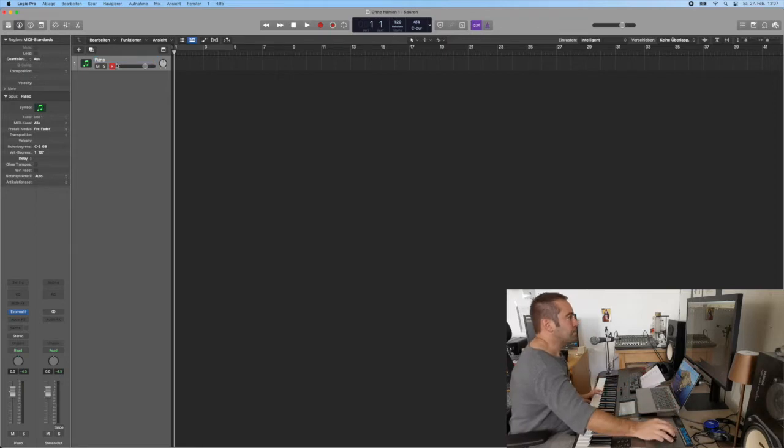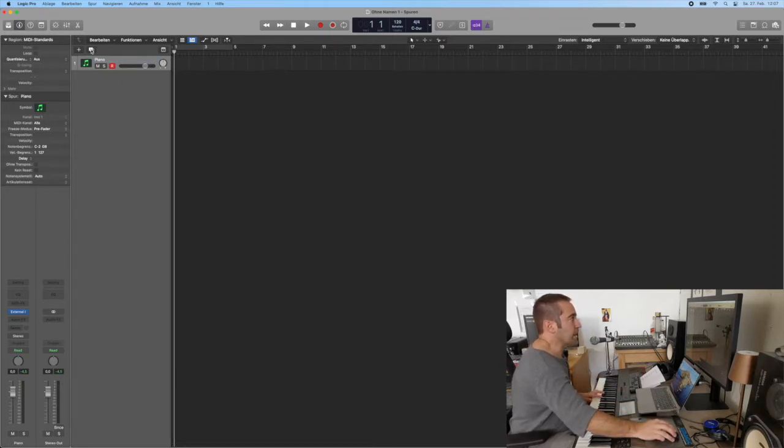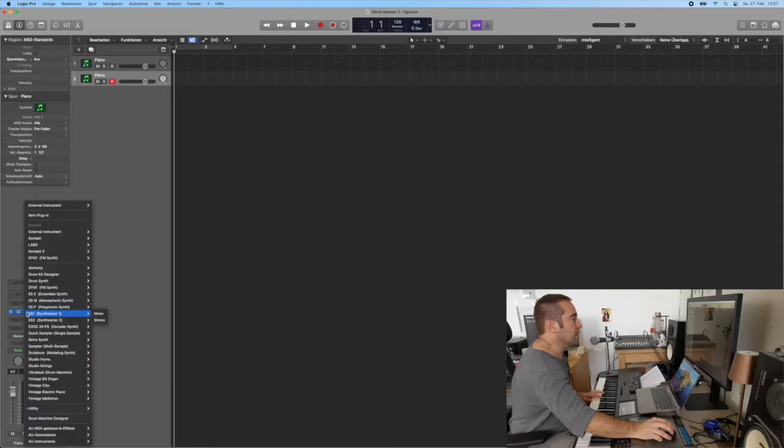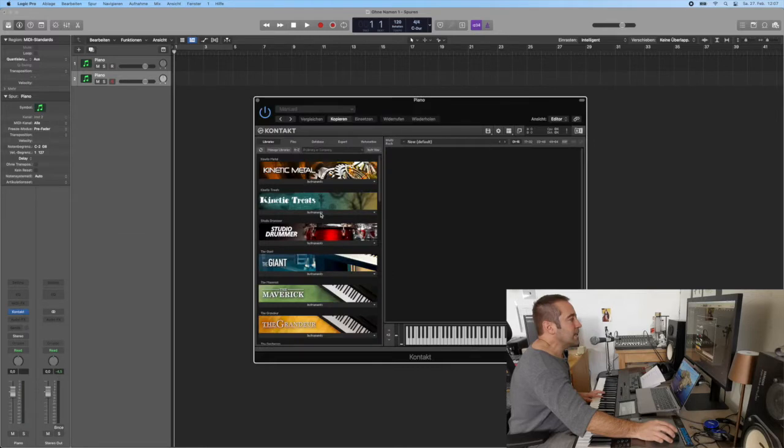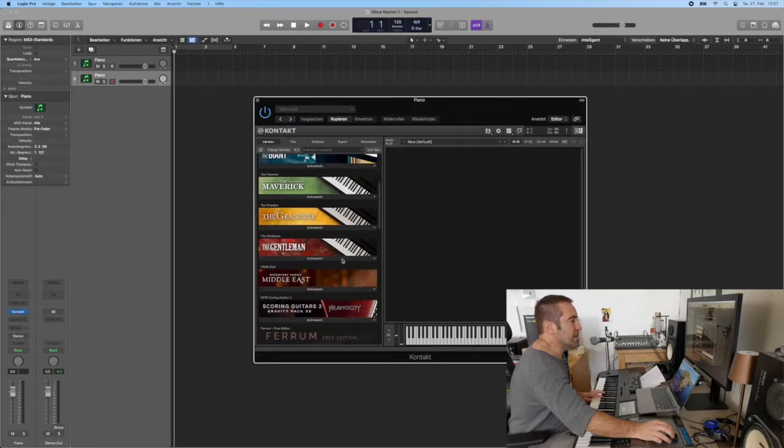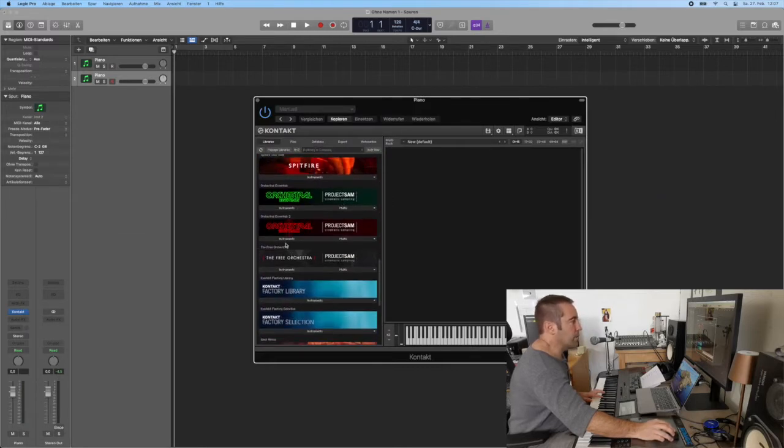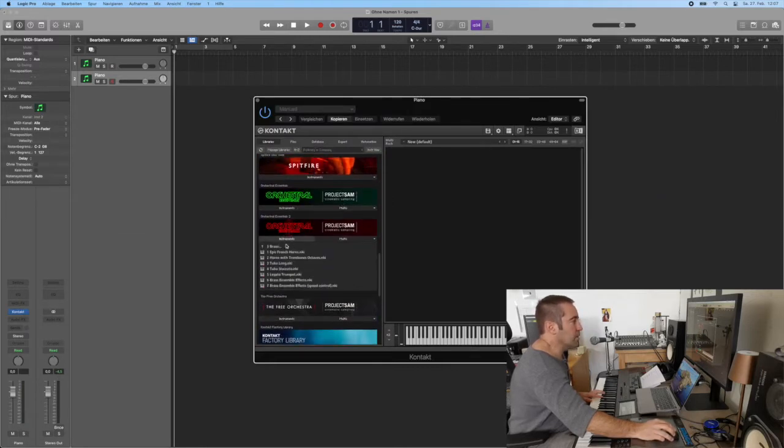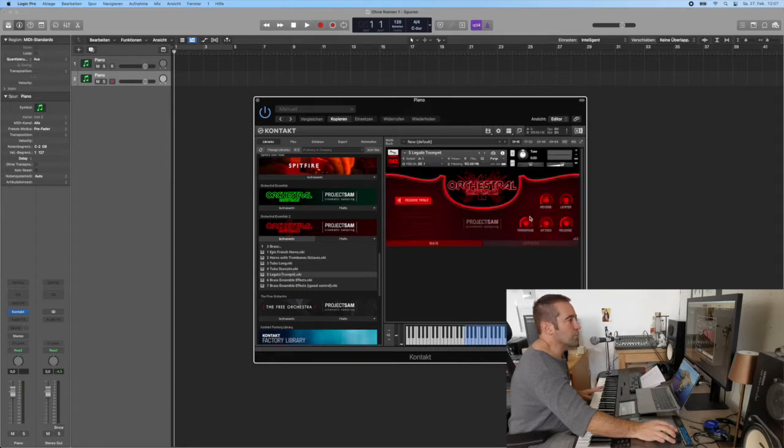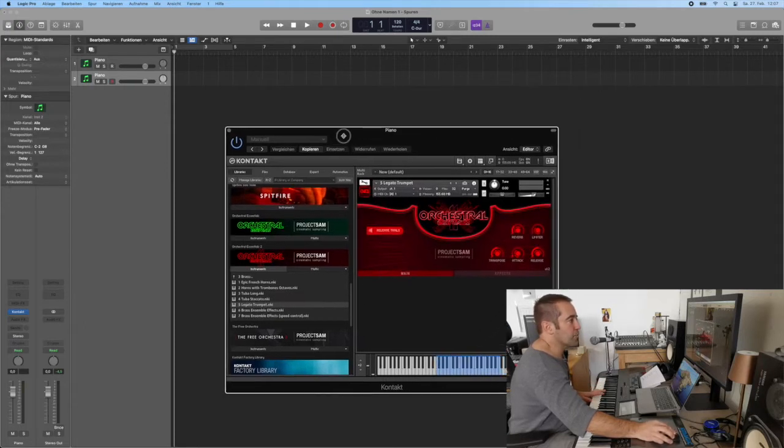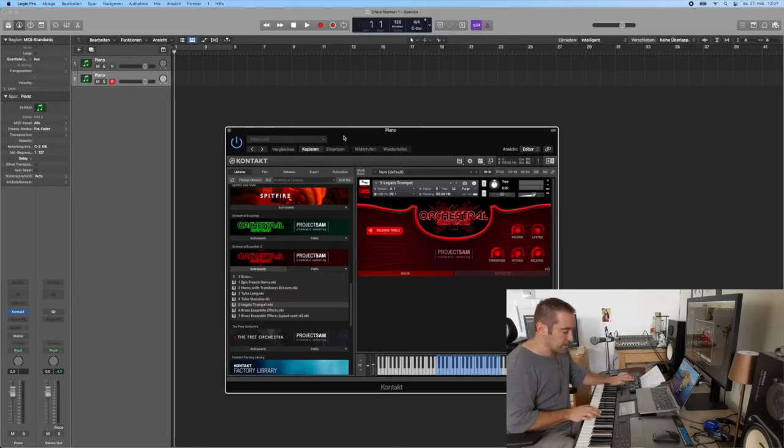I create the next track. Then obviously I go for Kontact and I choose a solo instrument. For me I figured out I always need one solo instrument for sure, so I just go in this case for the legato trumpet from Orchestral Essentials. Absolutely nice.